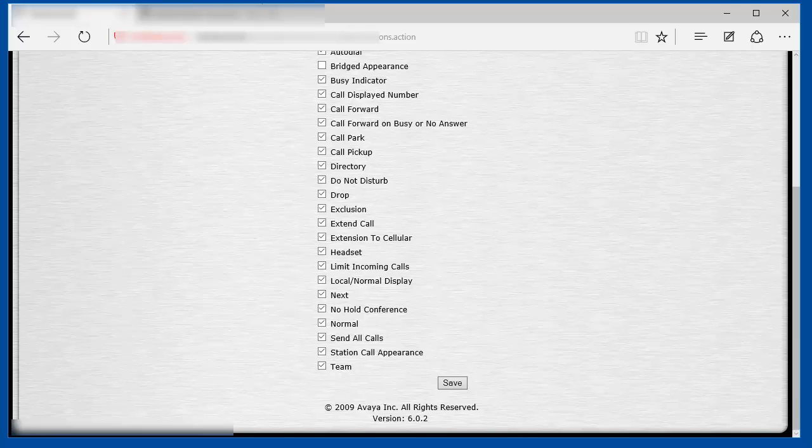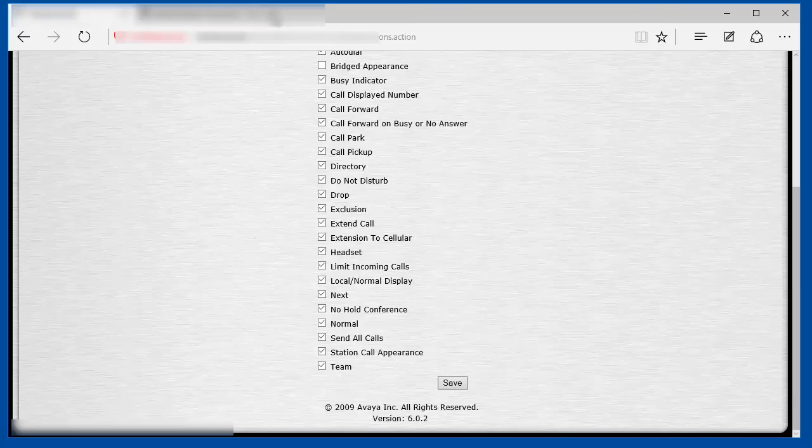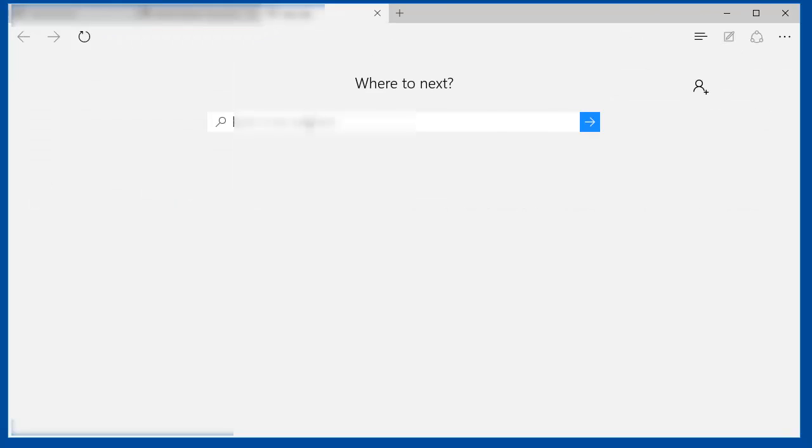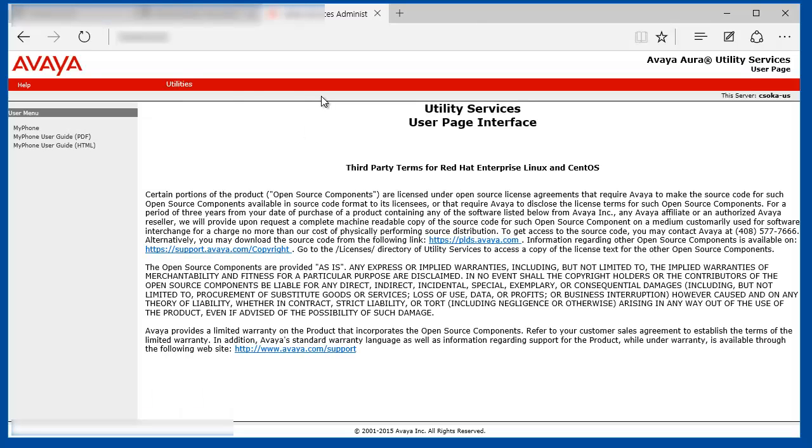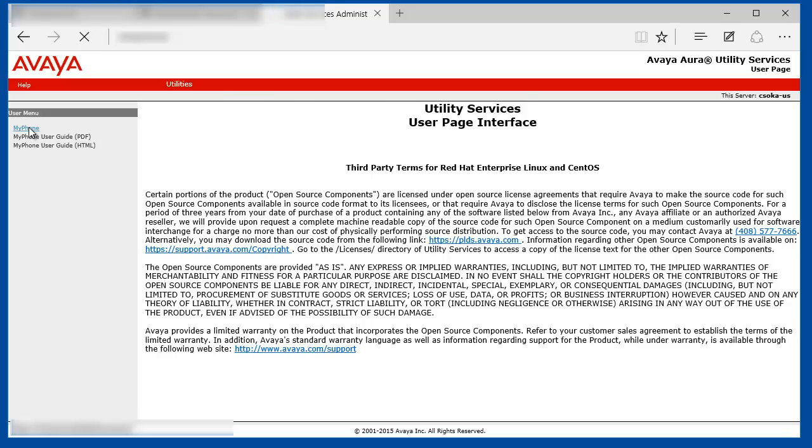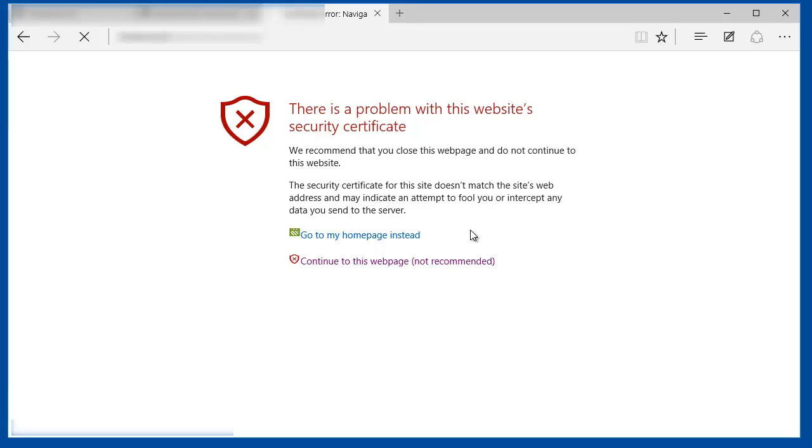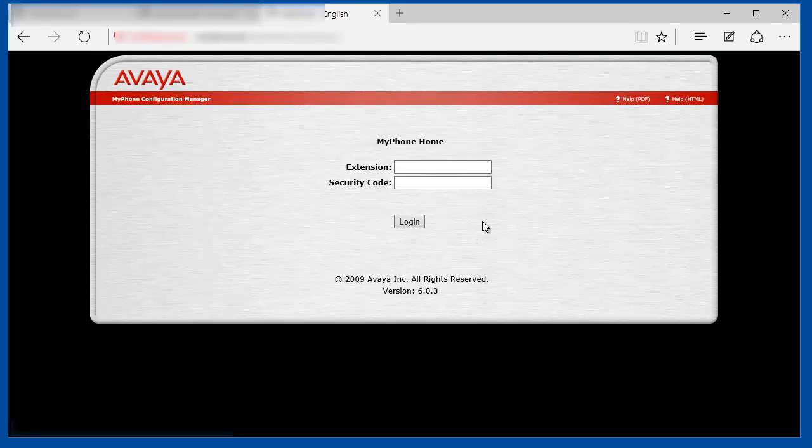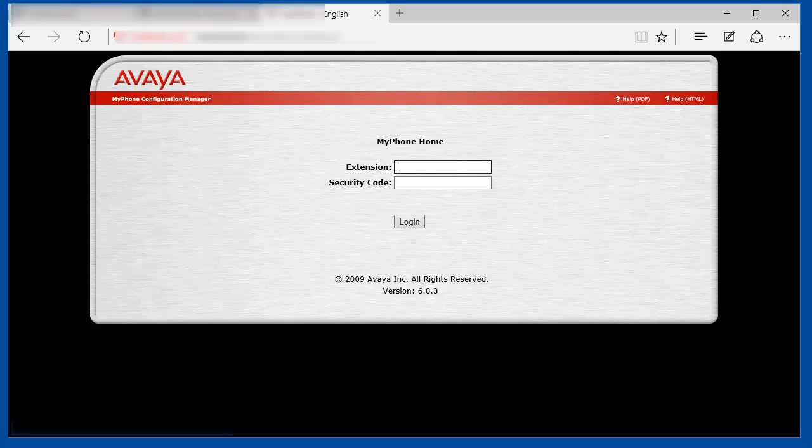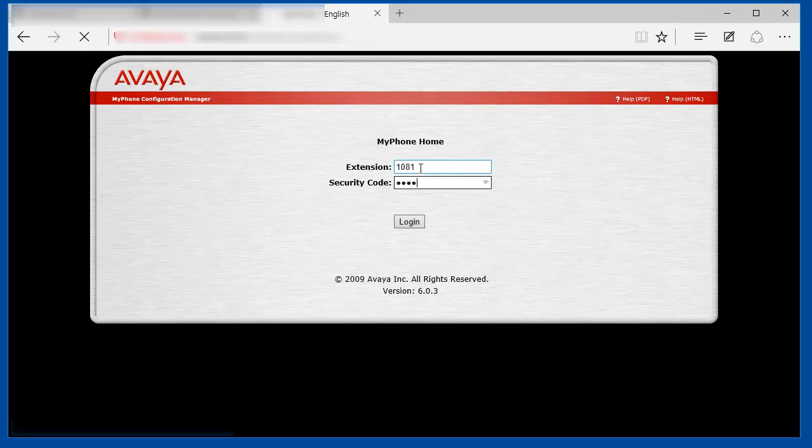Now let's access the MyPhone user interface. It's just the IP address of the Utility Services and the front page you would see the MyPhone link. Click on that. On this page, the users are prompted to enter their extension and station security code. You can log in with the example extension of 1081.